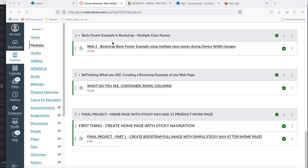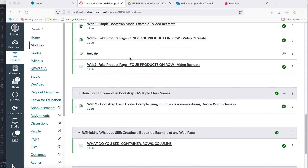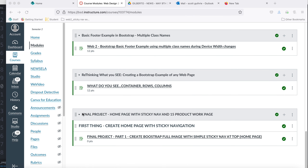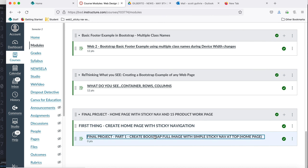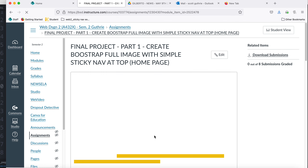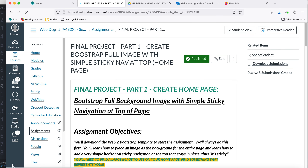Here I am on our website, the Canvas page. I'm going to scroll down. Here's where it says final project: homepage with sticky nav and 15-product work page. Don't worry about the work page yet. I'm going to click on part one, which is a Bootstrap nav with a full image.